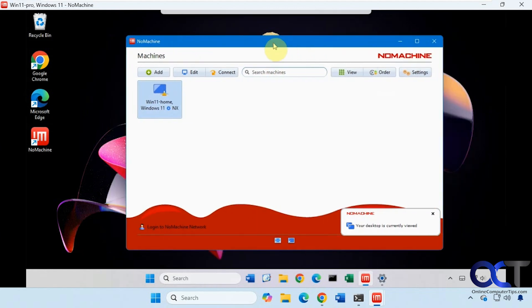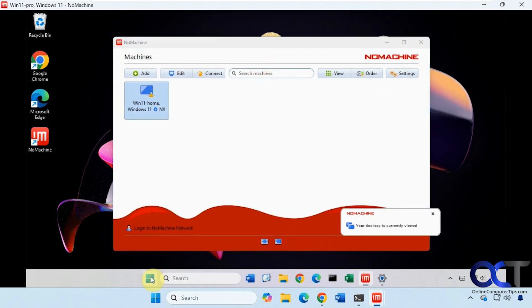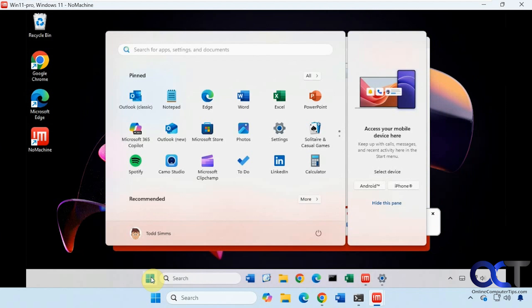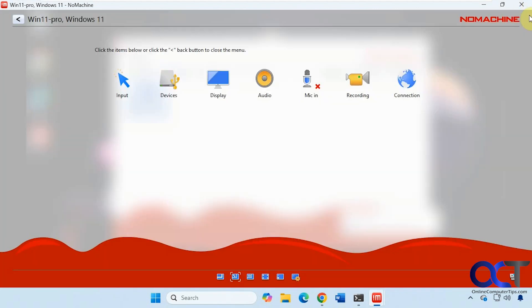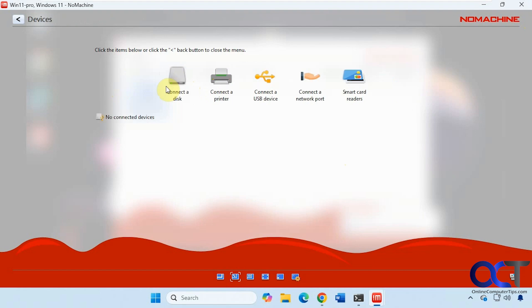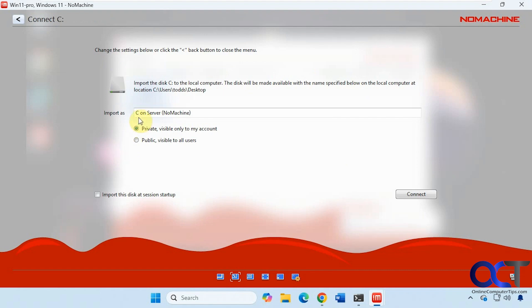So now we could actually use the computer like we were on it. And you can see here we have this little page turn here. And if you click on that, you could get to some of the settings here. Connect to disk. Connect to printer. Connect to USB device. And you can import it. Give it a name here. Make it private or public.